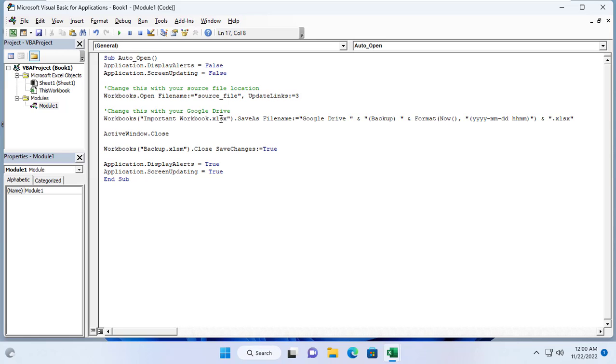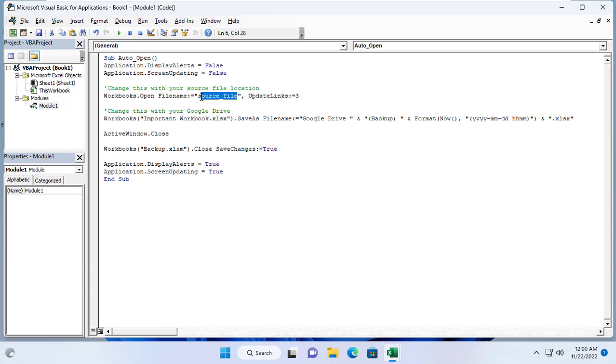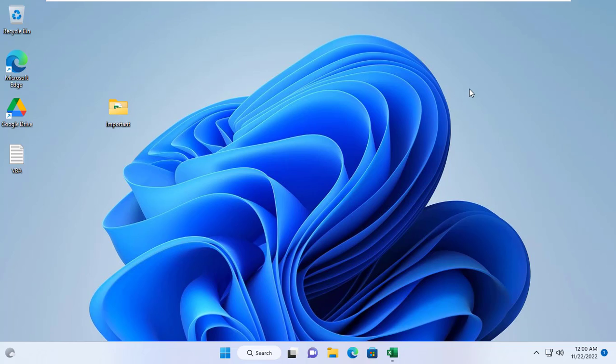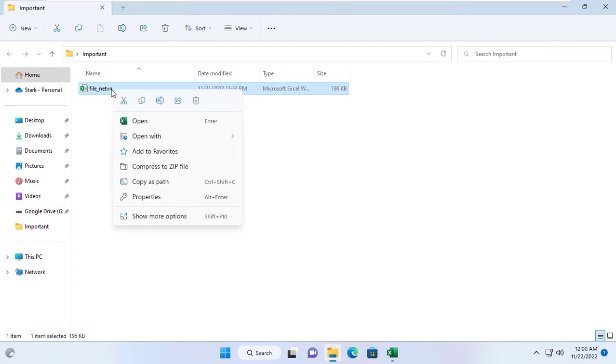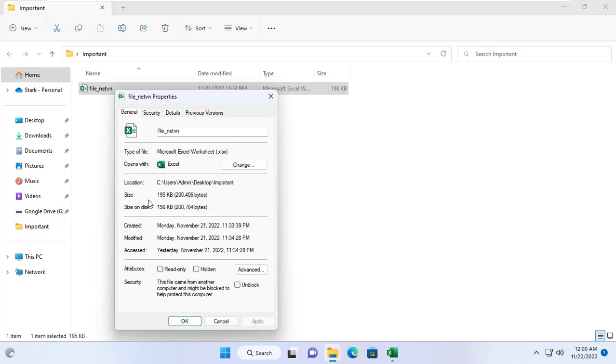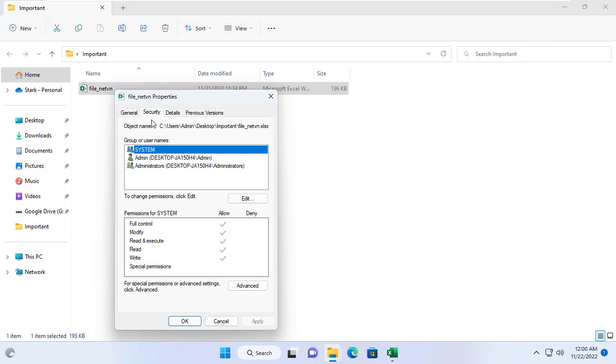There are a few things you need to change to match the path to your Excel file. Here you change it with the path to your important Excel file. When this file runs, your original Excel file will open automatically then back it up to the folder you specified.